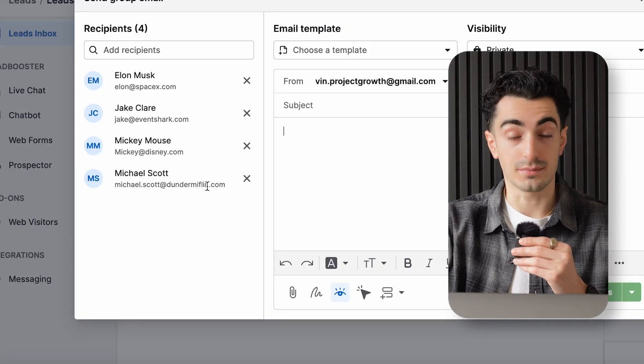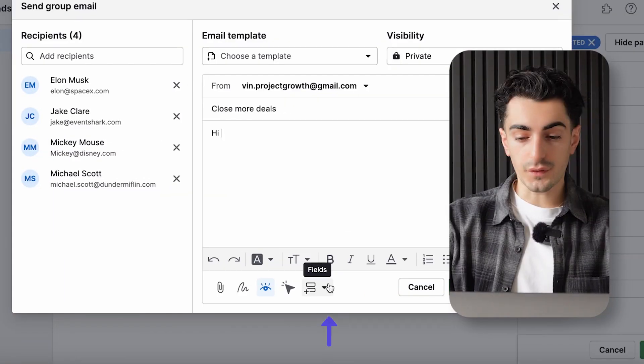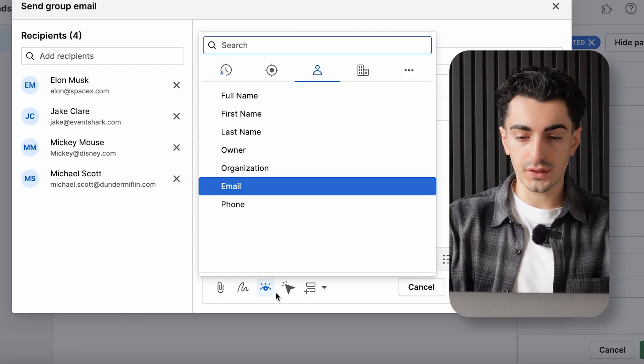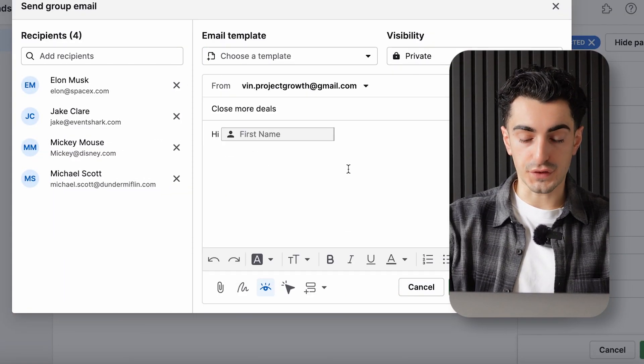We have Mickey Mouse and Michael Scott — they're all getting this email. Go to the bottom and hit add field, then put first name. What this will do is automatically update the person's first name depending on who's receiving the email.